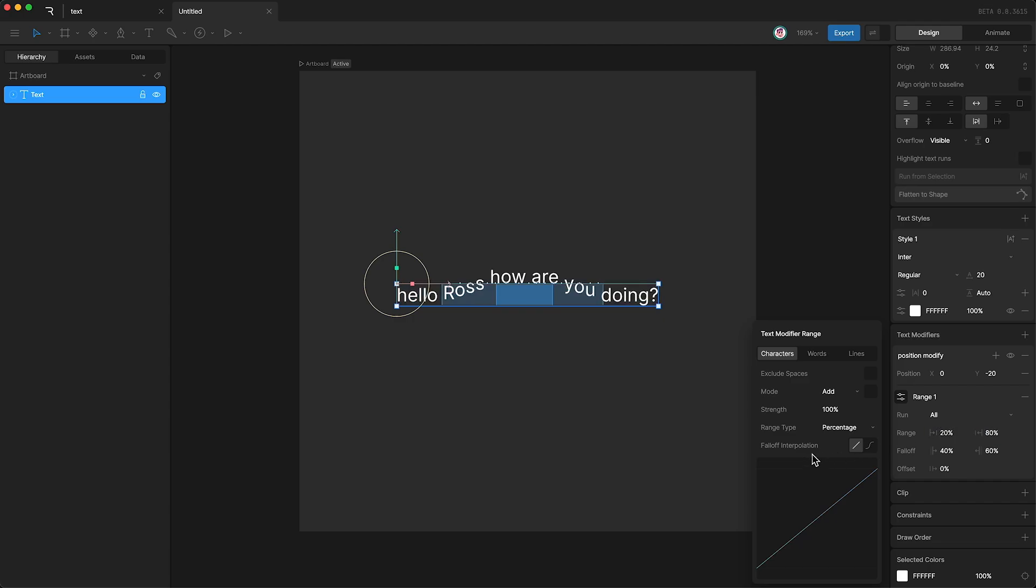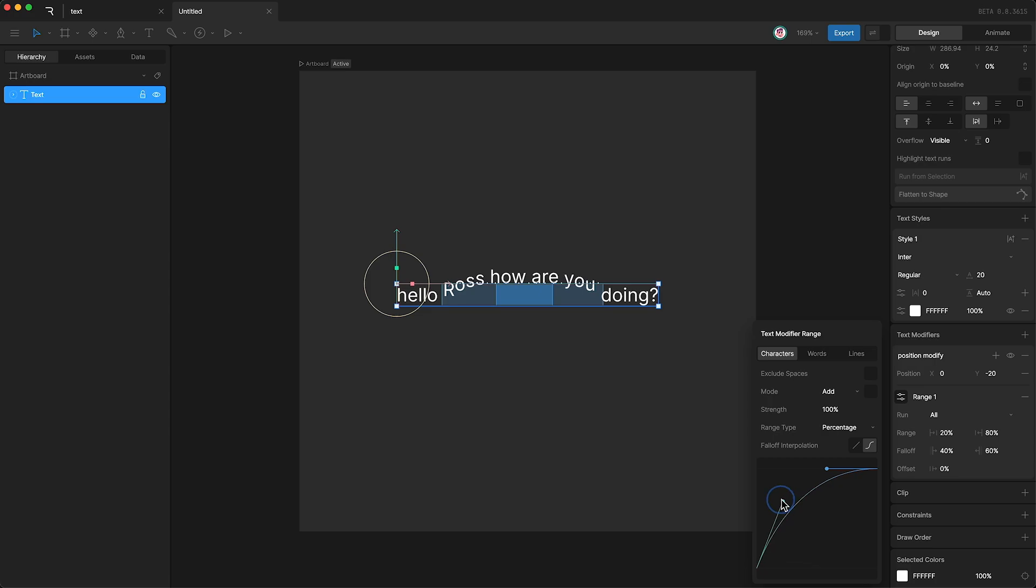And show you the next option, which is the falloff interpolation. Right now it's set to linear, but we can change it to cubic as well. And we can change the shape of the interpolation, so that the modifier falloff works exactly how we want it to.